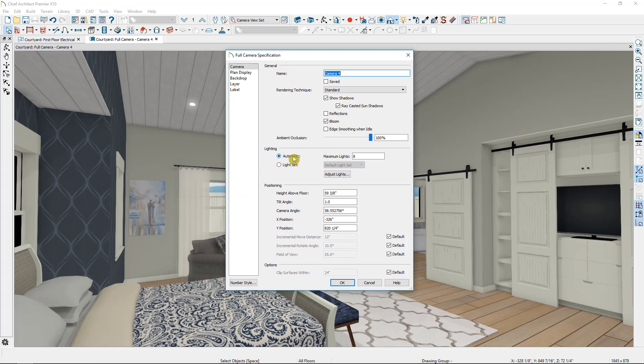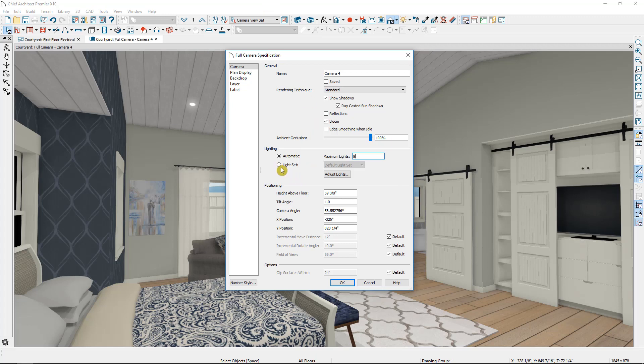So by default, it's set to automatic with a maximum number of lights of 8. This is going to choose 8 lights and it's going to prioritize them by choosing lights in the same room of higher intensity that are closer to the camera before it chooses other lights that are further away. However, we've created a light set, so I'm going to switch over to light set and I'm going to choose the master bedroom set.